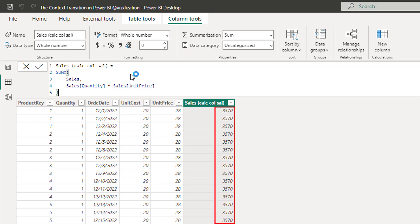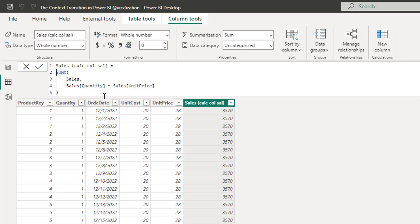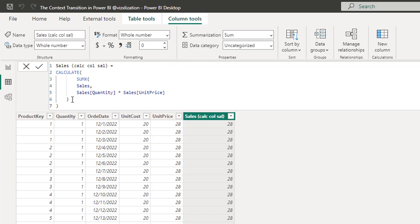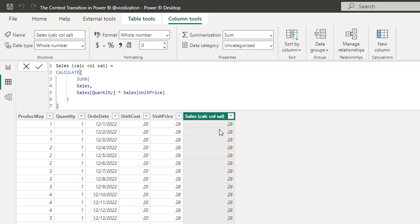Let's hit Enter and see what happens. As you can see, we are seeing the total sales for the whole model. Why is that? Because the row context doesn't filter — the row context iterates. In order to find the right amount for each record, we have to use the CALCULATE function. So let's surround this expression by CALCULATE. Now we are getting the right results. The iterator is doing the calculation, but without CALCULATE it was doing it for the total amount. Now by transitioning from row context to filter context using CALCULATE, we get the correct results.